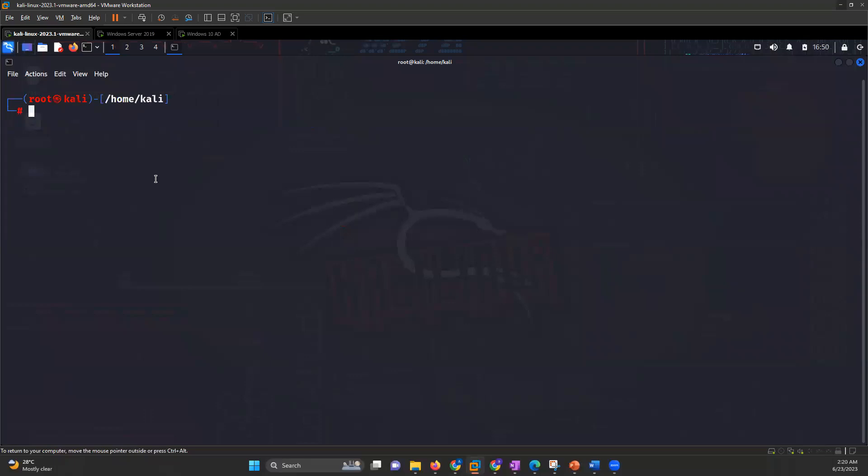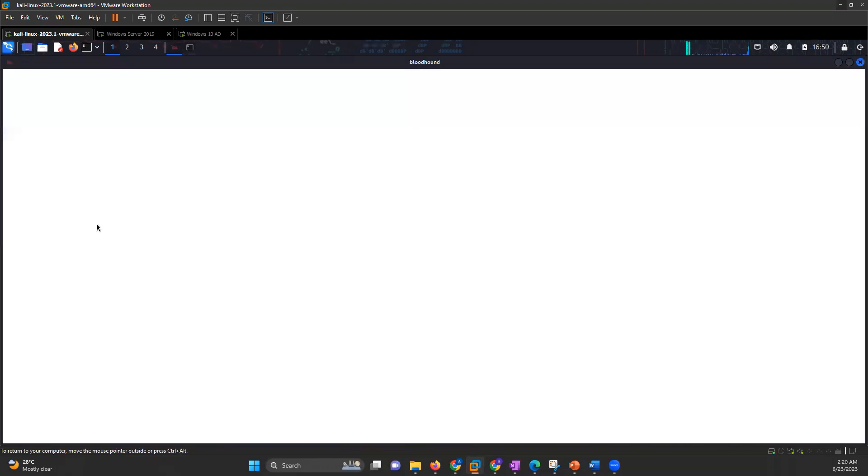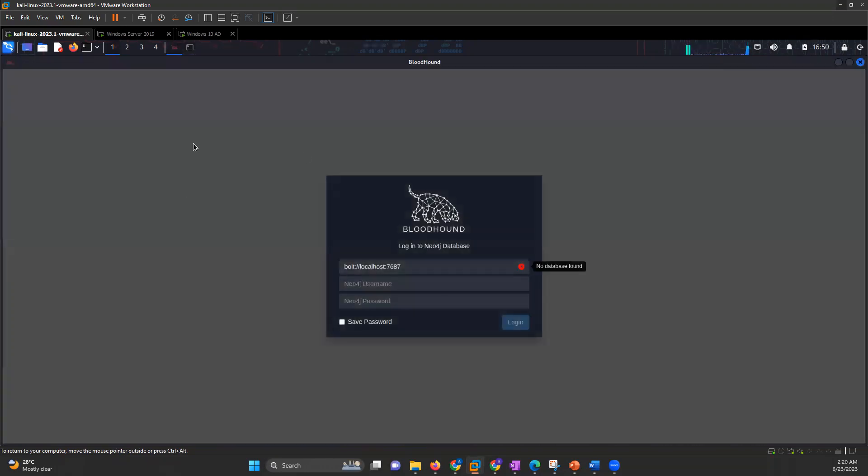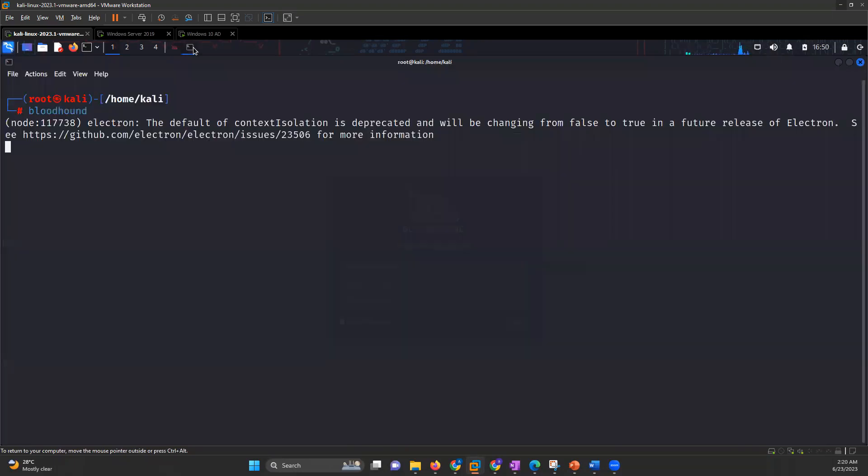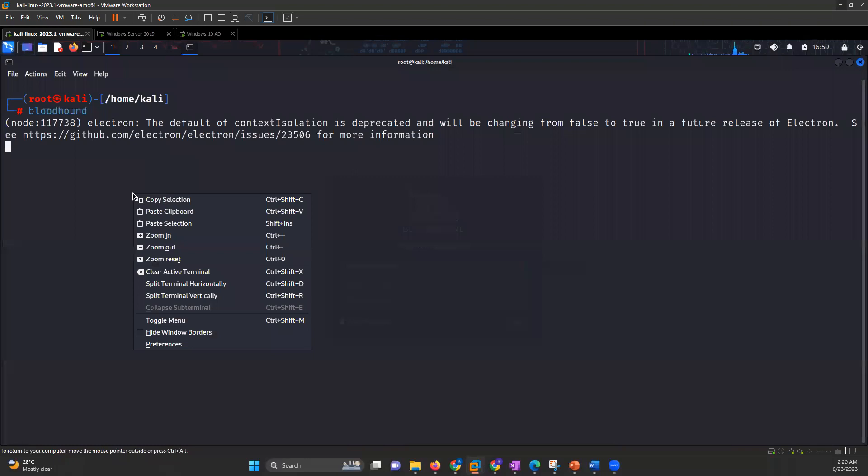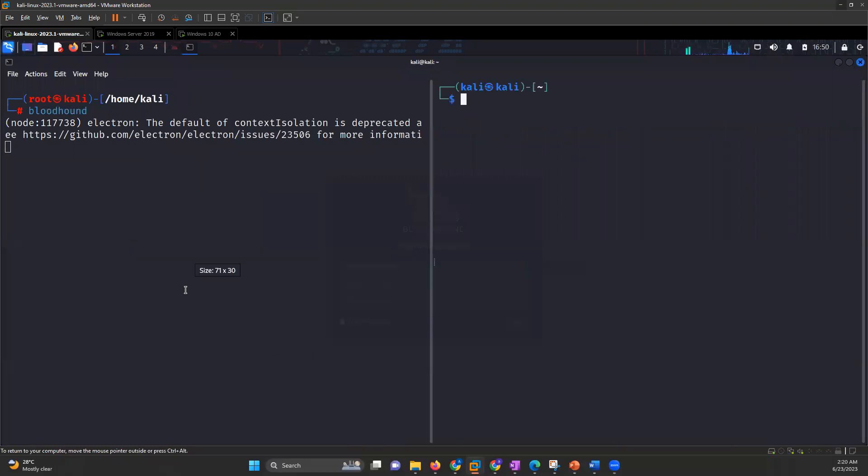The very first thing that we have to do is start Bloodhound. So how to start Bloodhound? The command is Bloodhound. It will give you this page of Bloodhound where you can enter username and password. But before that, we have to start the database also.